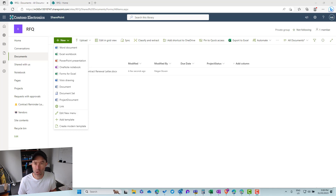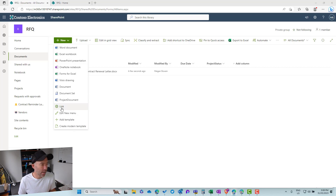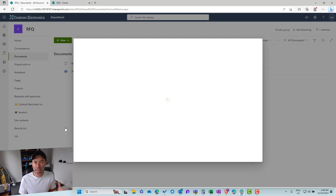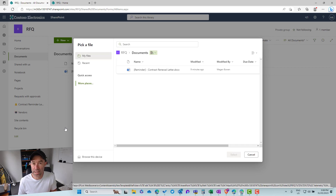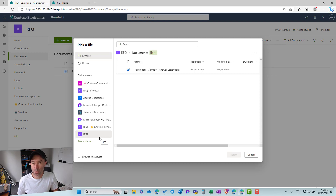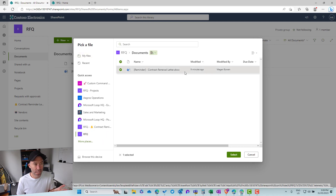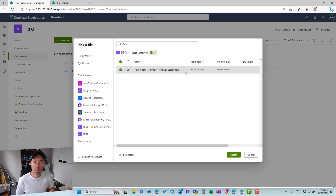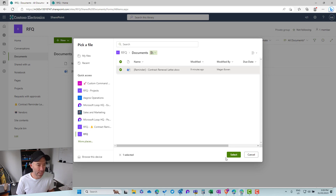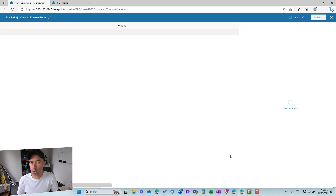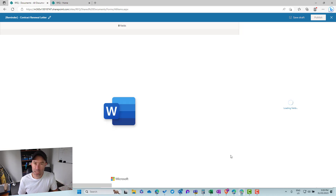We're in a normal SharePoint team site, and the first thing we're going to do is create a modern template. Under the new button, we have the ability to create a modern template. When we click that, we'll be asked to select from a document — we can upload one or use one stored in our document library. An important thing to note is that when creating this template, it becomes disconnected from the originating document. The source document stays in the document library, and we get a separate instance of it as a template.